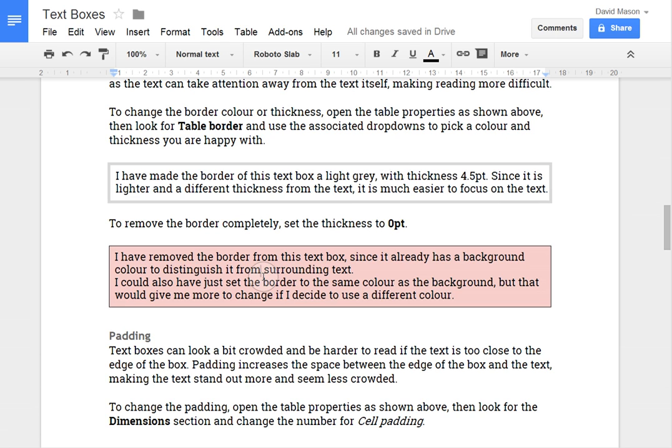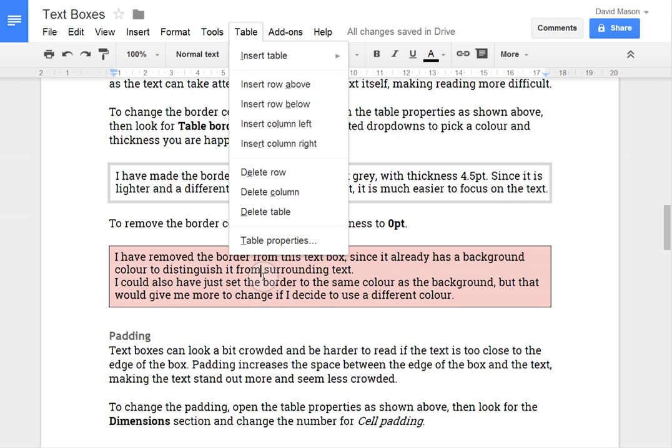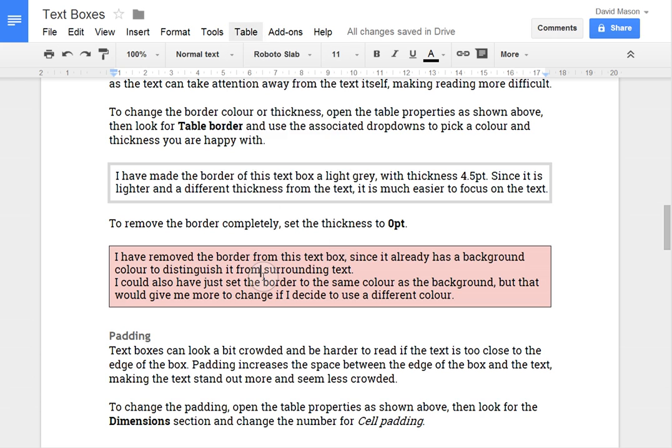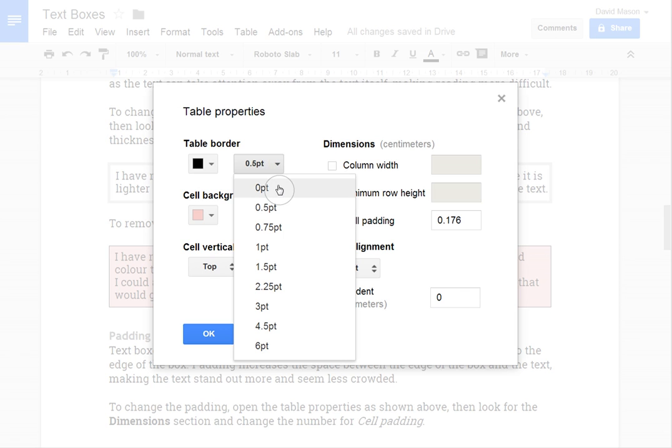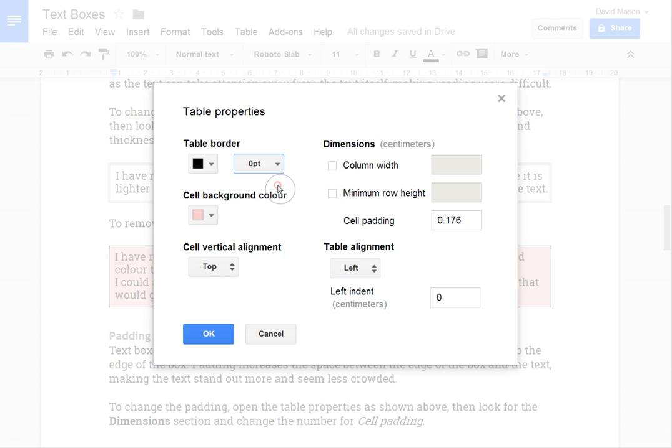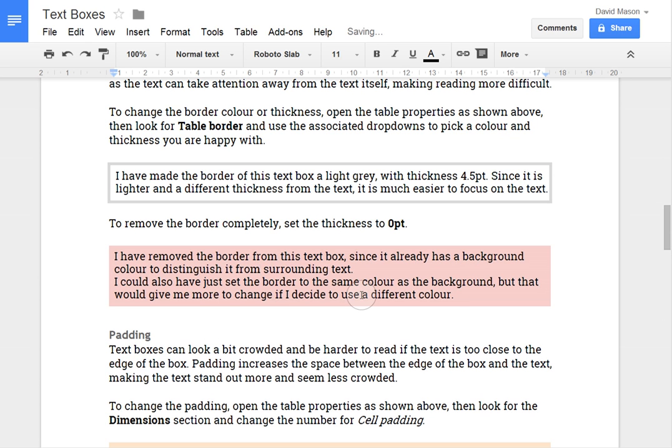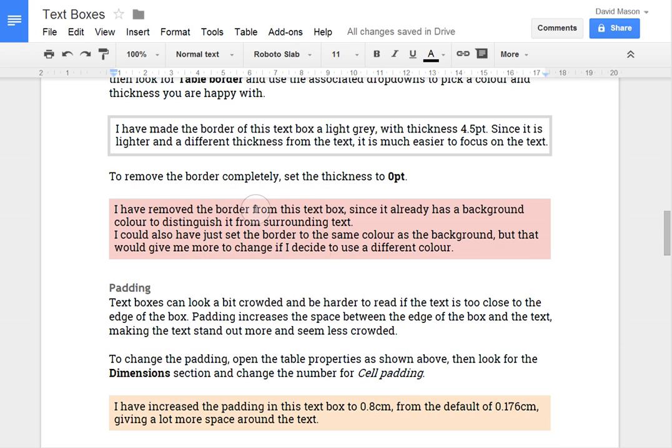Another thing you can do if you have a background colour is open the table properties with Alt-B and then T and just set the table borders at zero point. And that removes the border completely. And without the border then that's just less going on with black around there so it becomes easier to read the text because there's less distraction.